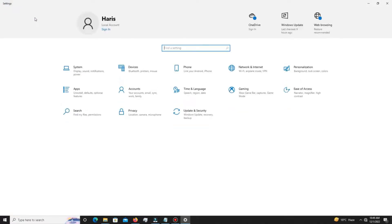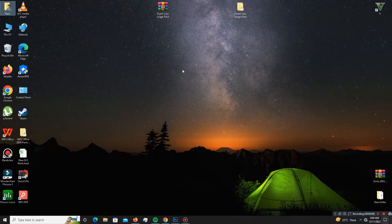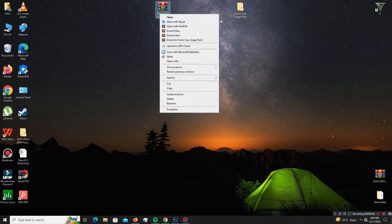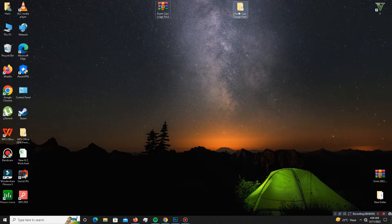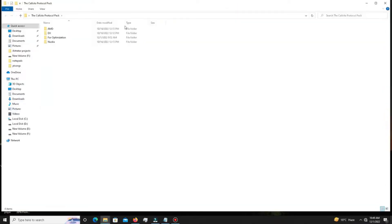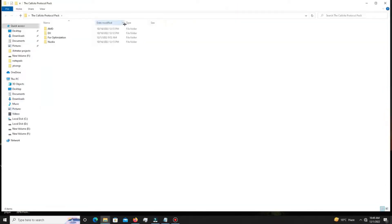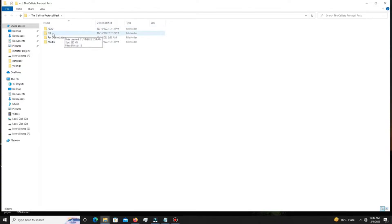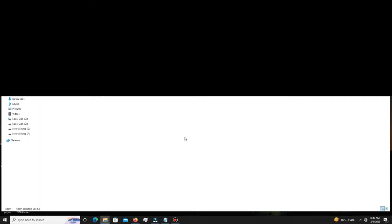Now download the pack — the link is in the description below. After downloading, extract the pack, then open it. There are a few folders inside. Follow my steps carefully: first open the DX folder and install DirectX on your system.